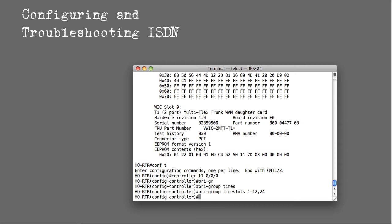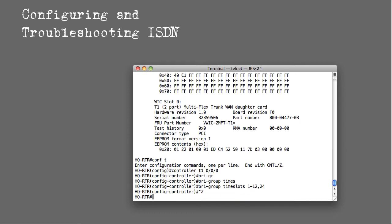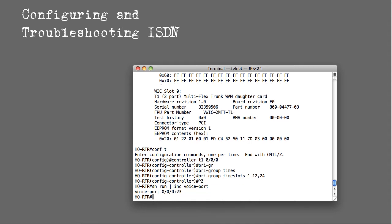So I've done a controller T1 0/0/0, I've defined a PRI group. If you take a look here, show run pipe include voice port, you'll see that a voice port 0/0/0:23 has been created on this router.